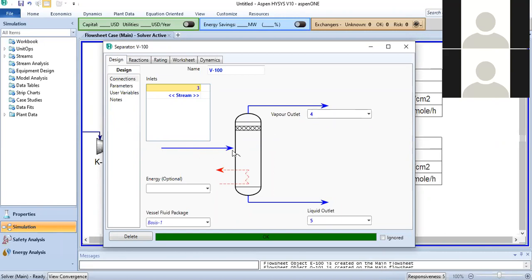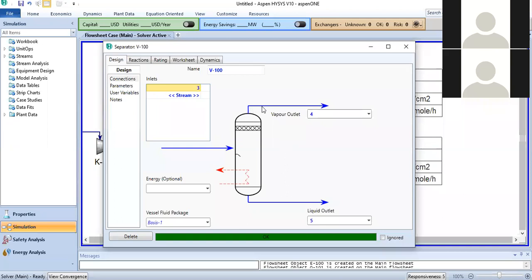As the feed stream enters the flash drum, there will be some pressure drop across the feed nozzle itself. For example, if the feed stream is at 100 kPa and the pressure drop at the feed nozzle is 10 kPa, the resulting pressure will be 90 kPa. This 90 kPa will be the pressure at both the bottom and the top of the vessel.